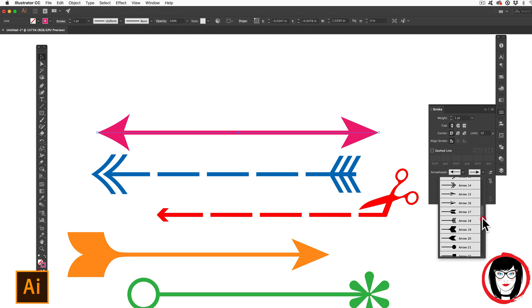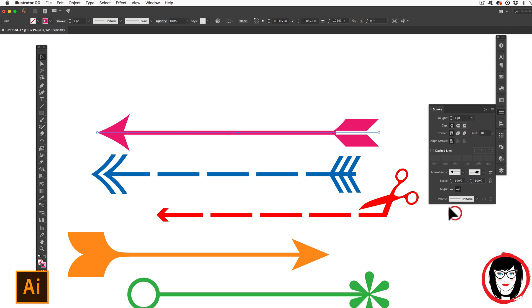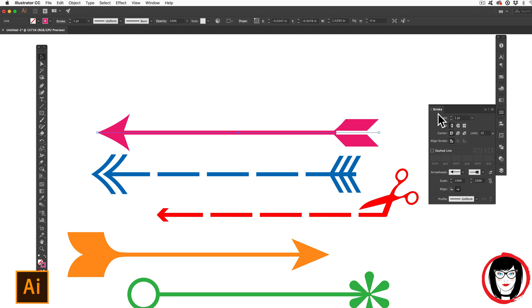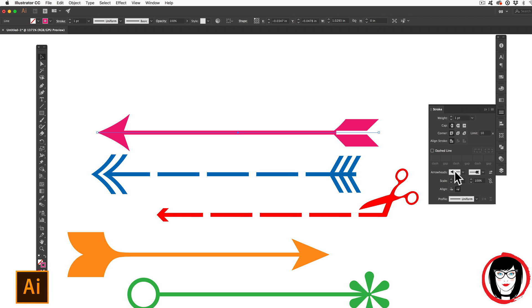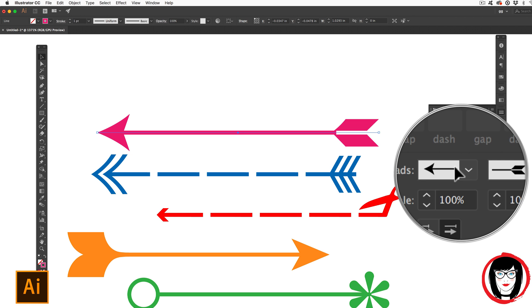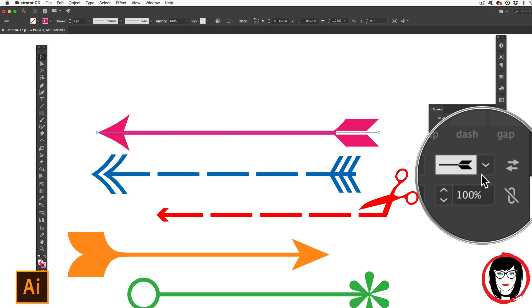Or with the line selected, you could choose if you scroll down some ends for your arrow. It's from the arrowhead section of your stroke panel that you can put ornamentation on both the left and right side.